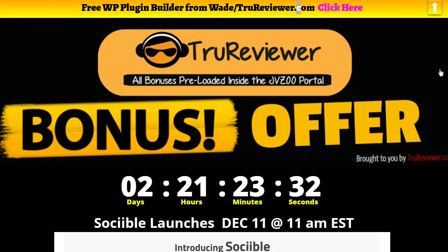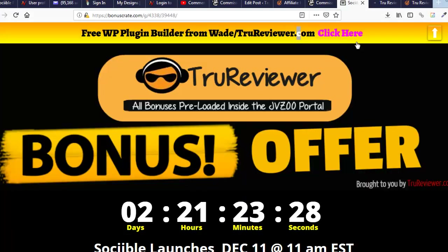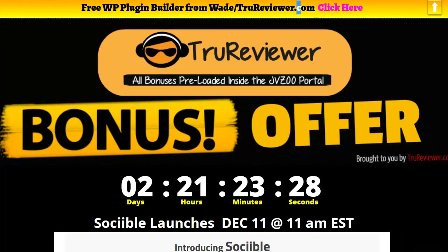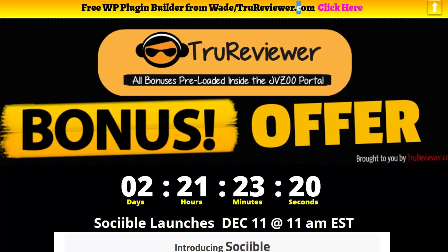I want you to know that Sociable is from Joshua Zamora. He's got a very good record of making some amazing products. So I really have a positive outlook about this immediately, just because he's involved.